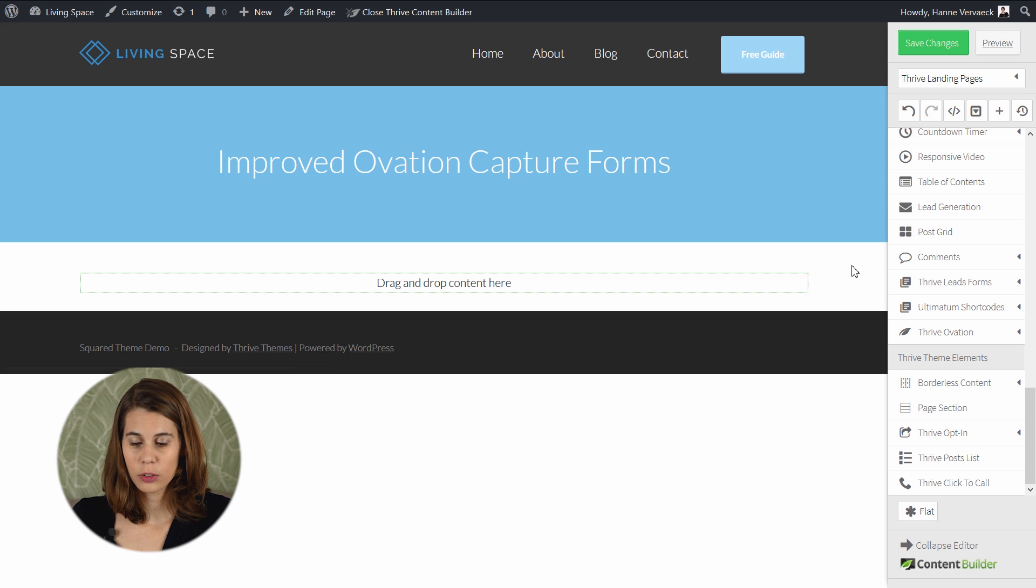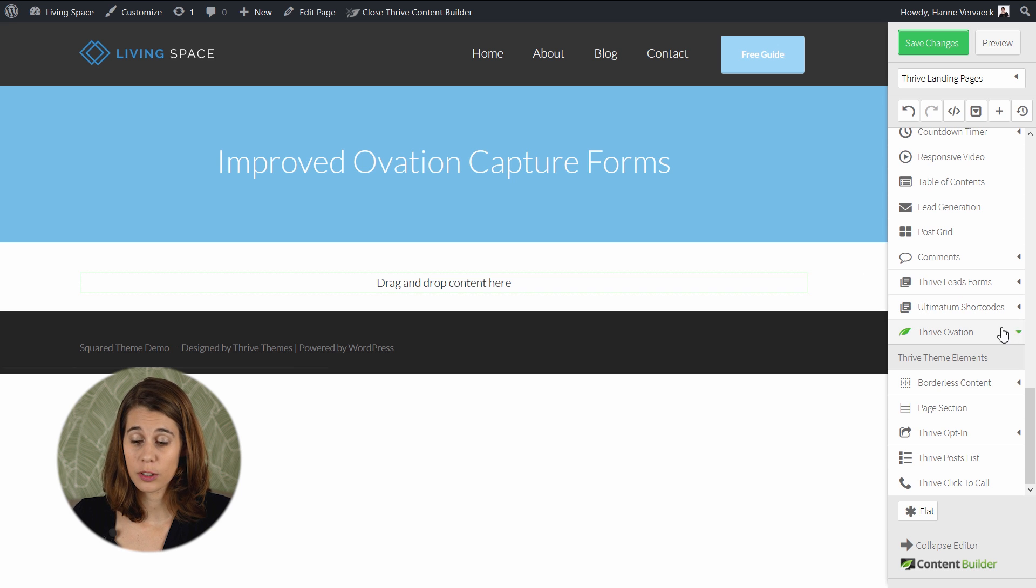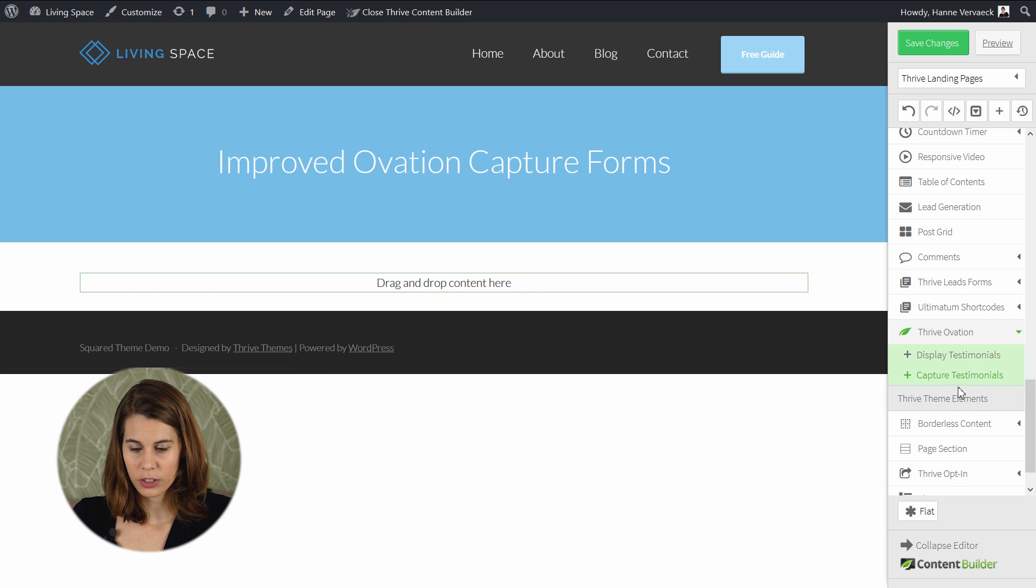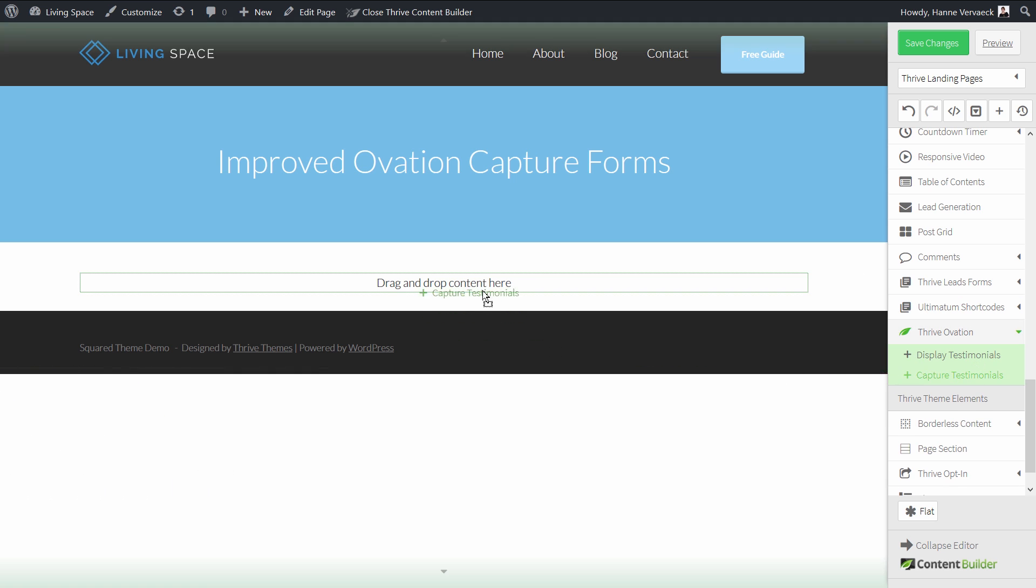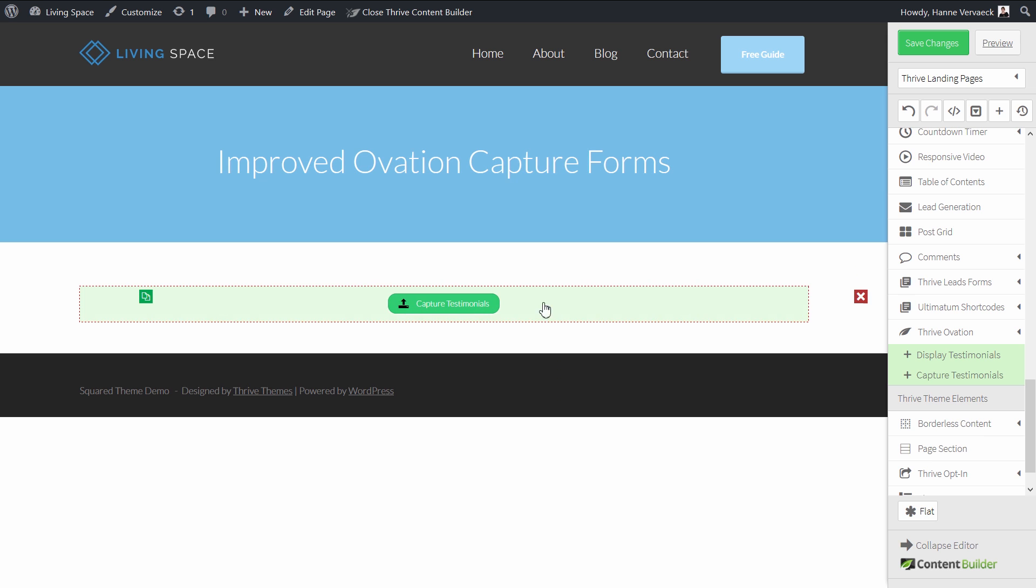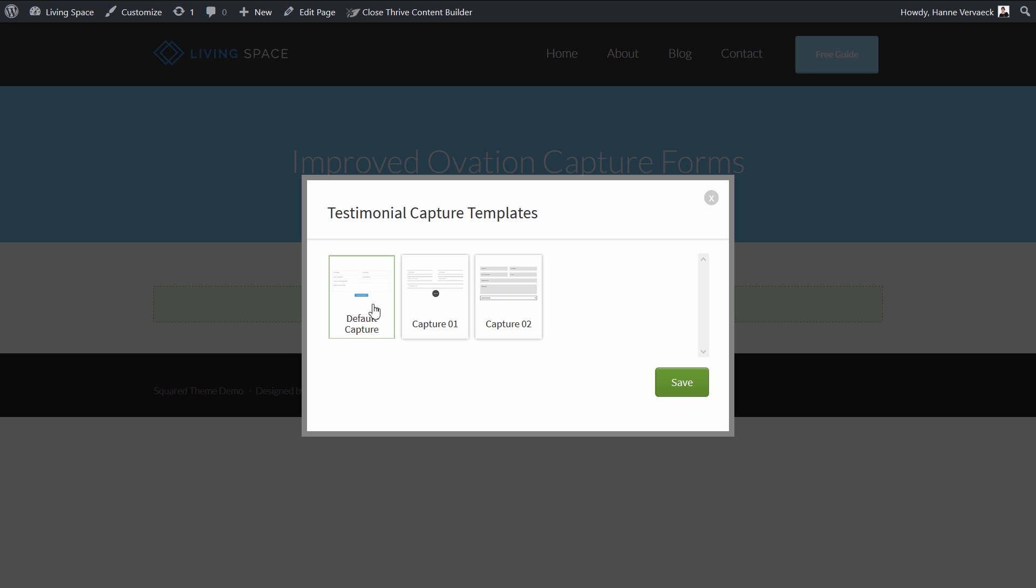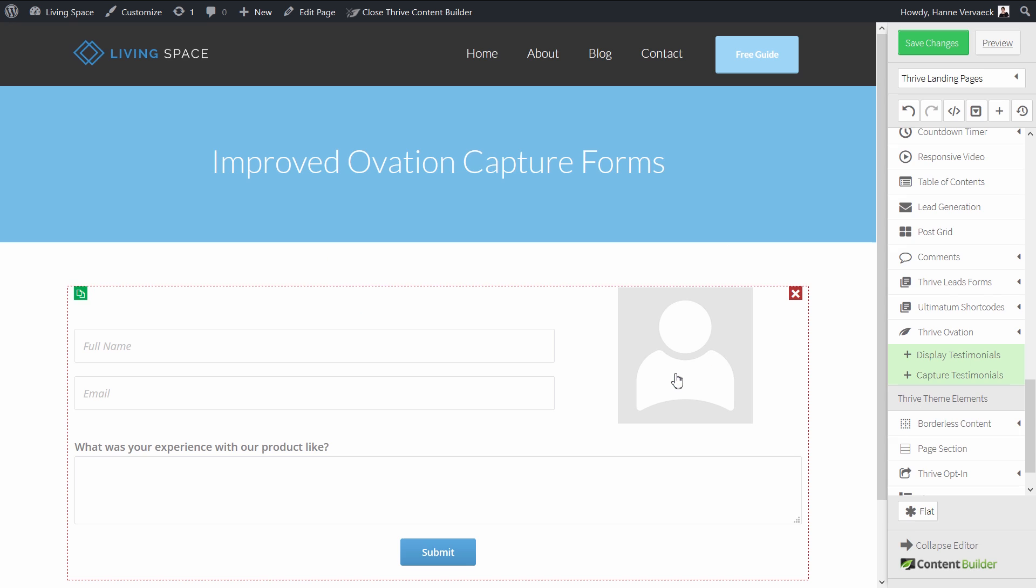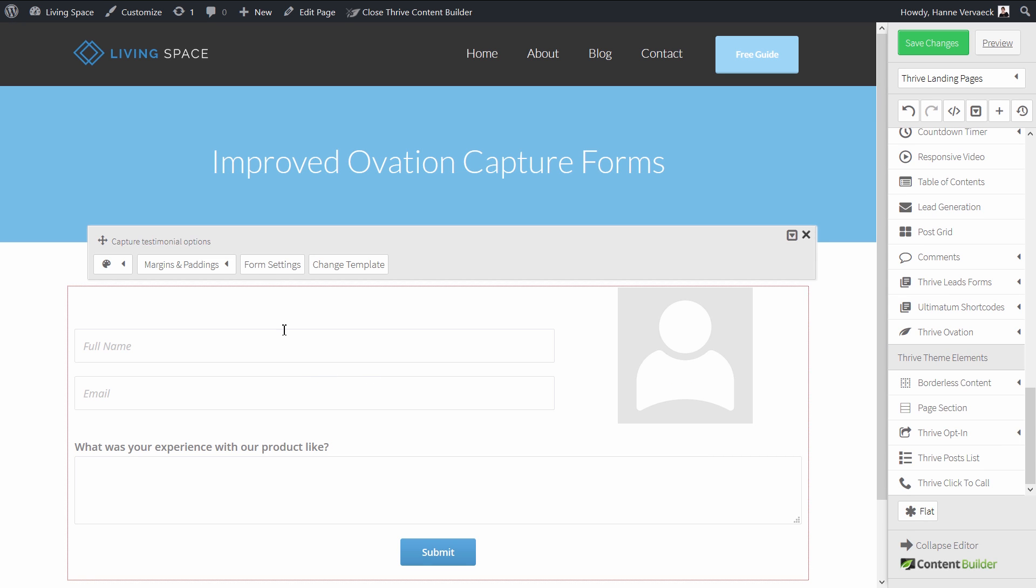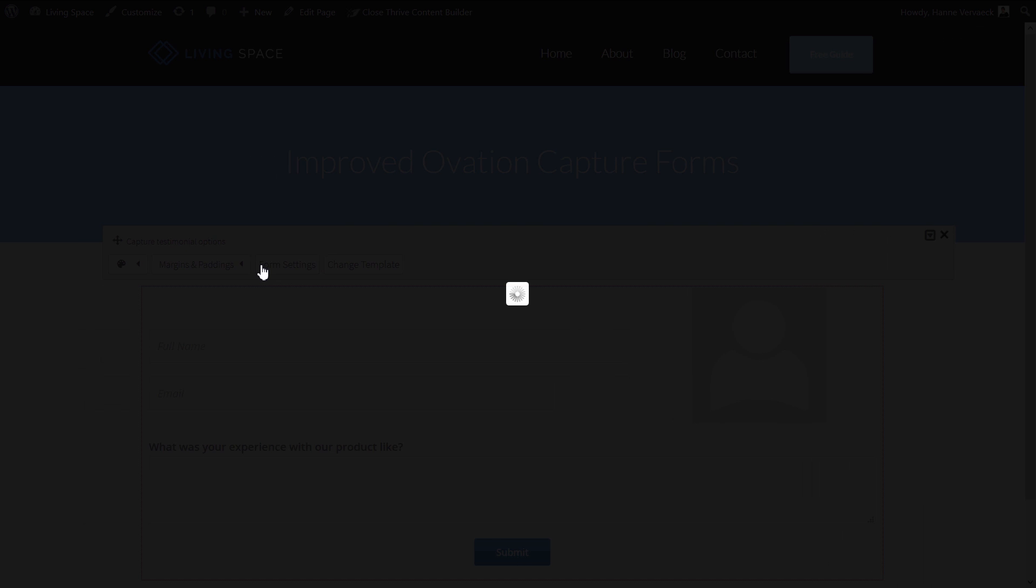Here we're looking at a new page where we want to add a testimonial capture form. Just drag it onto the page, let's click on it, choose the default capture page, and go to the form settings.